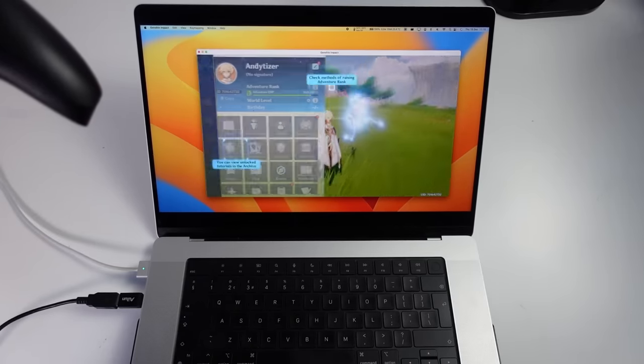The DualSense's flashing blue light will turn solid once connected. Within the game, click the Options menu, go to the cog, and change the control type from Touchscreen to Controller. The game is now fully playable with a controller, with all bindings working correctly just as if you were playing on an iOS device with a paired controller.